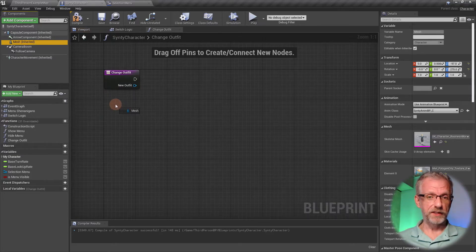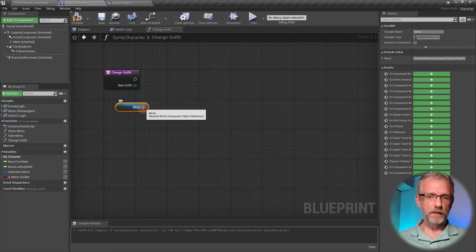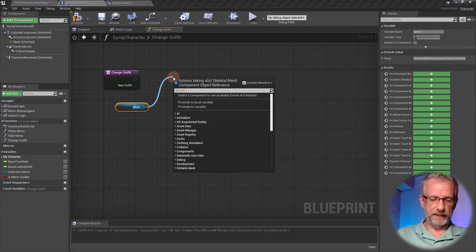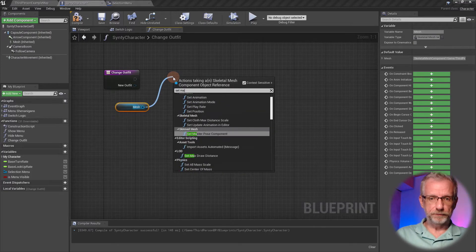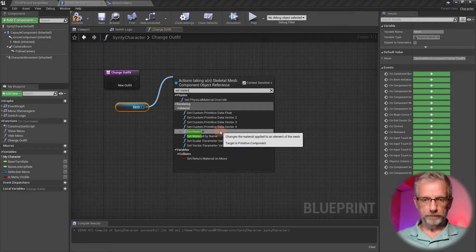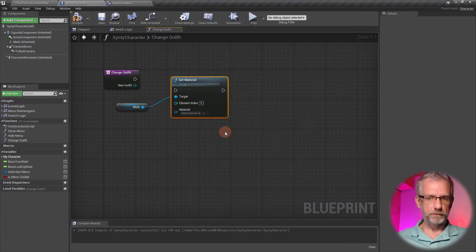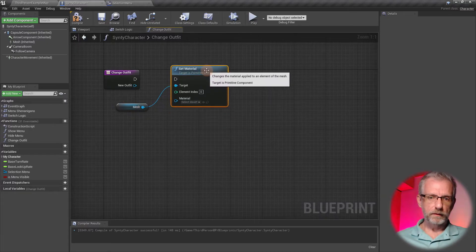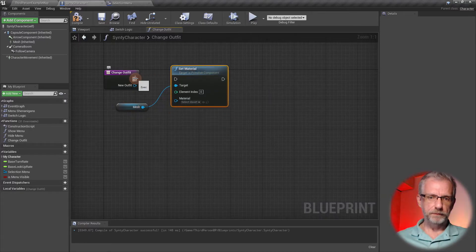We're going to apply that material on our mesh. Just like we applied the skeletal mesh, now we're going to apply a material on the mesh. From here I'm going to drag out and say Set Material, not Material by Name, just Material.